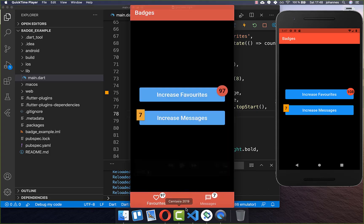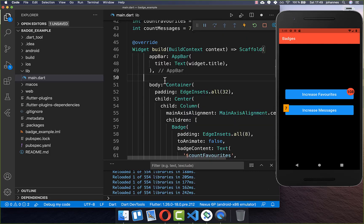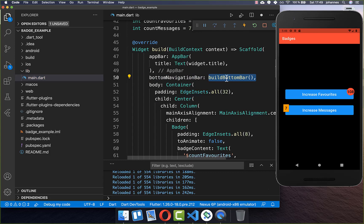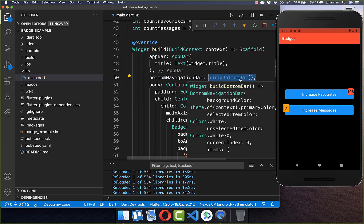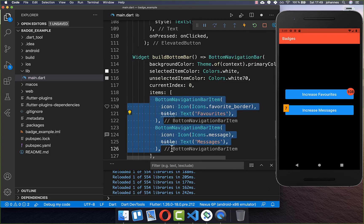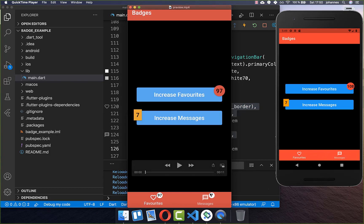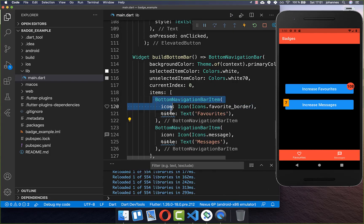Now we want to continue and create our custom badges for our tab bar. To create this bottom navigation bar you go to your scaffold and create your bottom bar. I have created a method with a bottom navigation bar that has two items. Now that we have our navigation bar we also want to include our custom badges, so I go to the first navigation bar item — the favorites one.